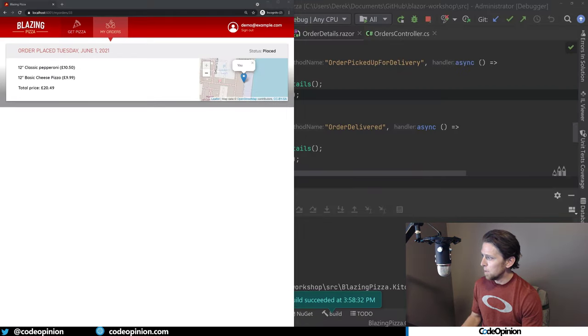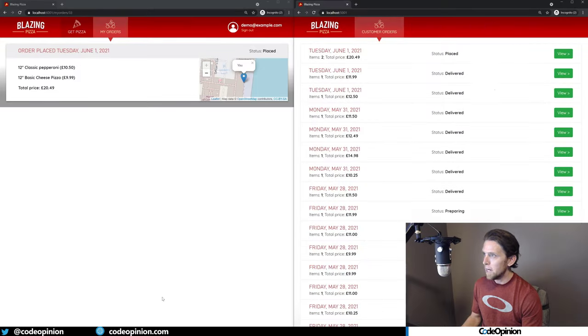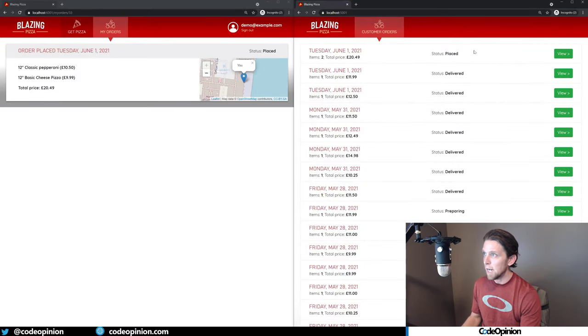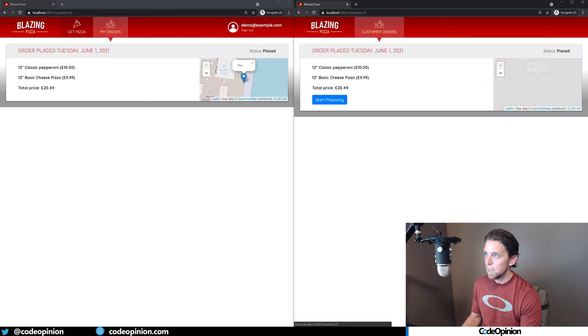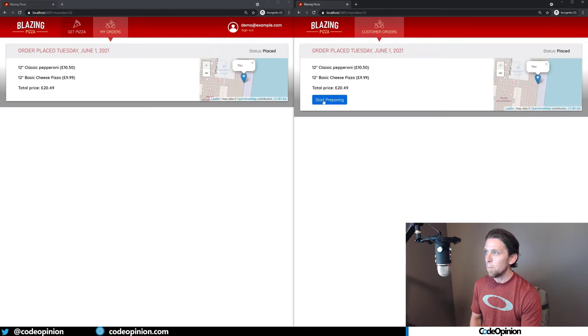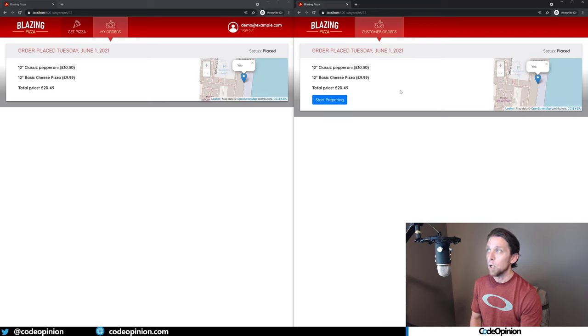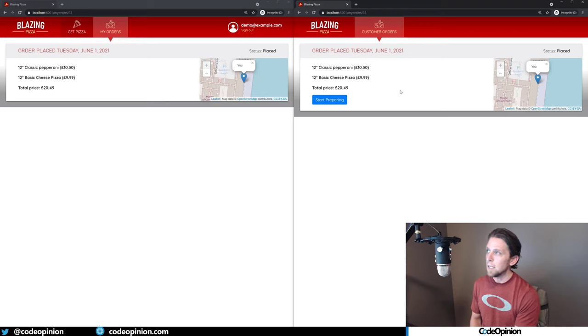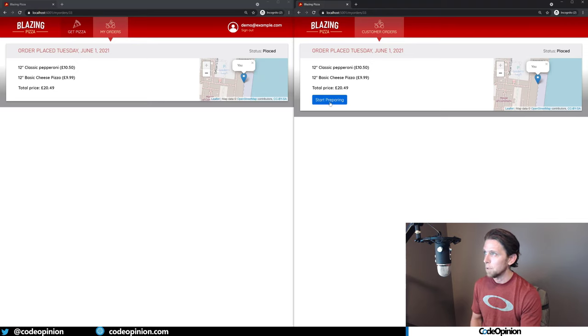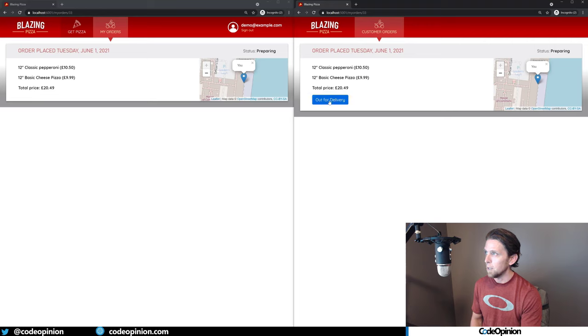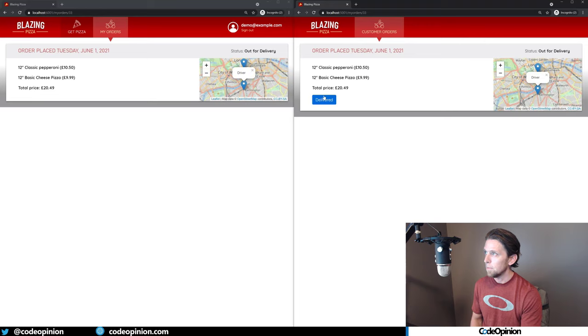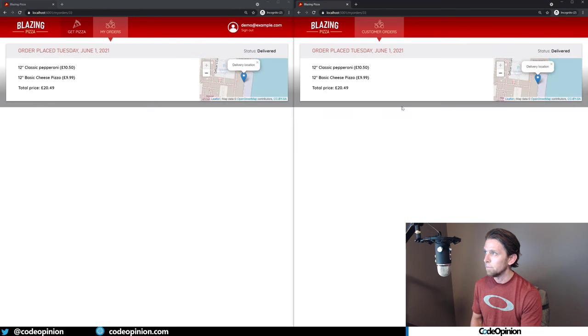So now what I'm going to do is I'm going to bring up our kitchen side here. So this was our list of orders. So now when I'm going to start preparing, this is going to basically make that state change, publish the event, consume the event, and then use SignalR to tell the Blazor app to update. So let's click start preparing. So we change status. Now I'm going to mark out for delivery. We see it changes, and I can mark delivered. There we go.